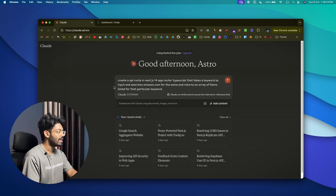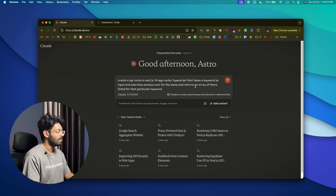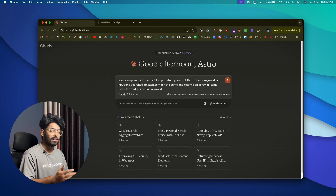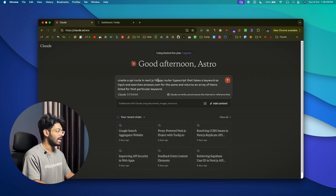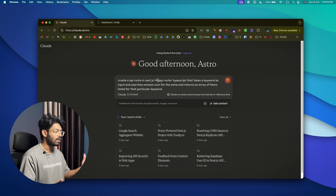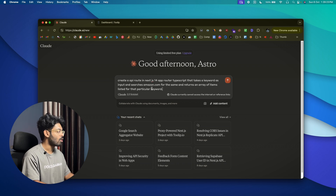Now that the proxy is done and ready, I'll open Claude and give it a prompt: 'Create an API route in Next.js 14 App Router TypeScript that takes a keyword as input, searches Amazon.com for the same, and returns an array of items listed for that particular keyword.' We are specifically using Next.js 14 and an API route within it because I also want to show the data in the user interface. If you want, you can also create the API in Node.js or any other language.